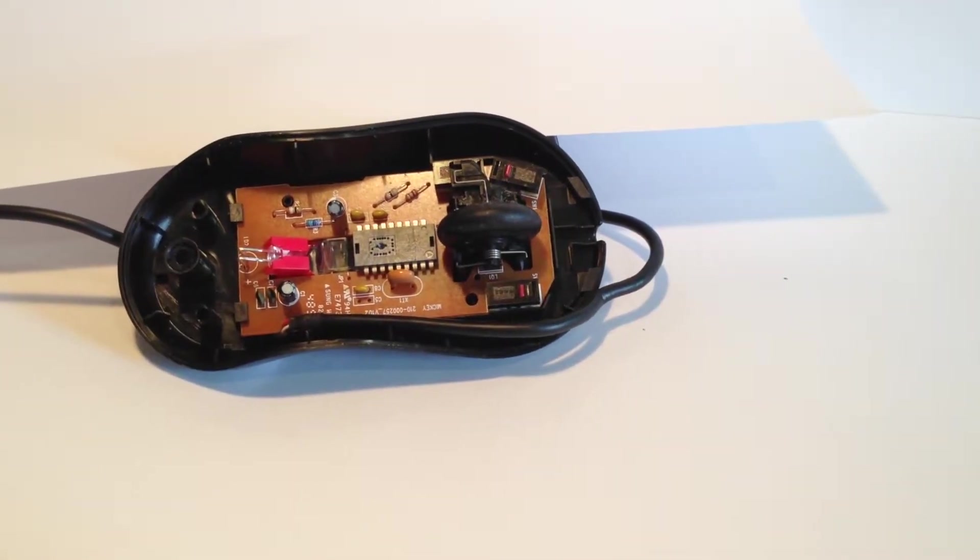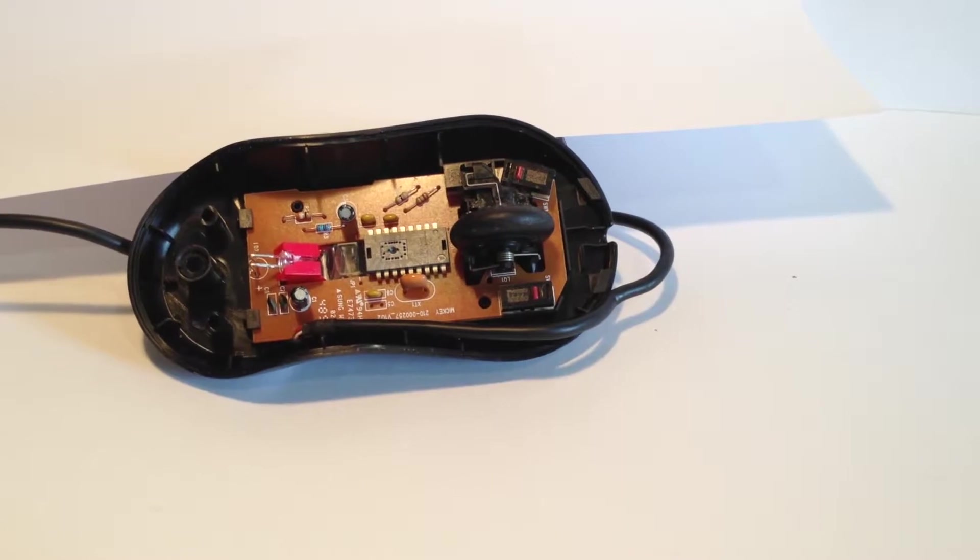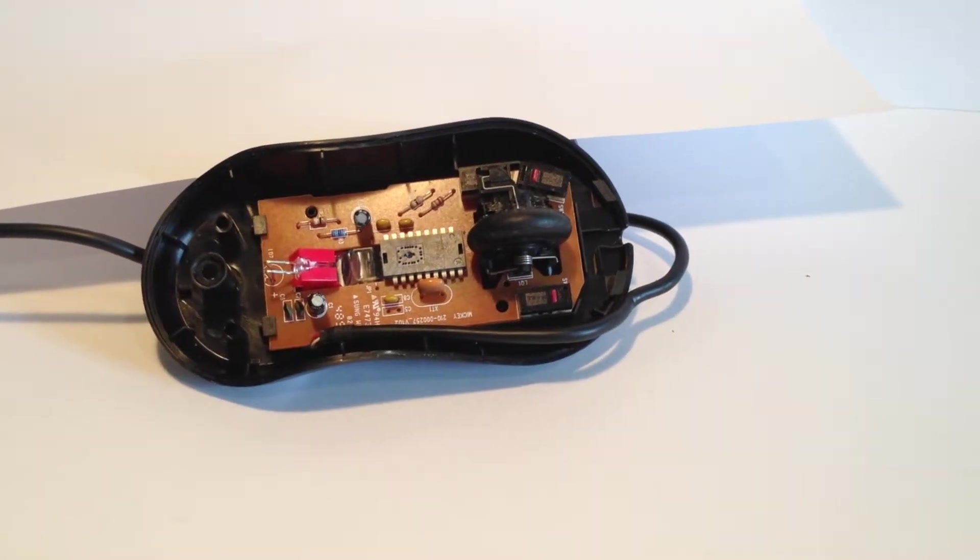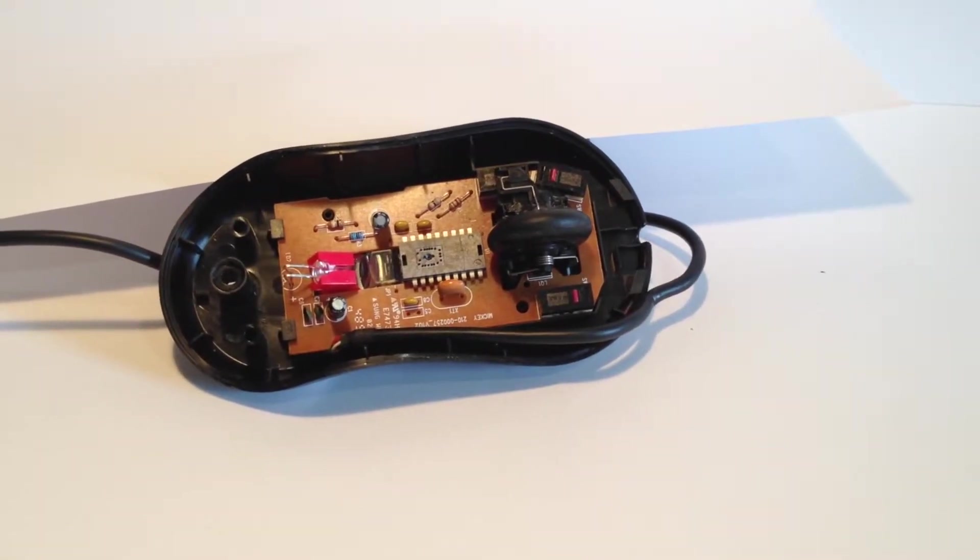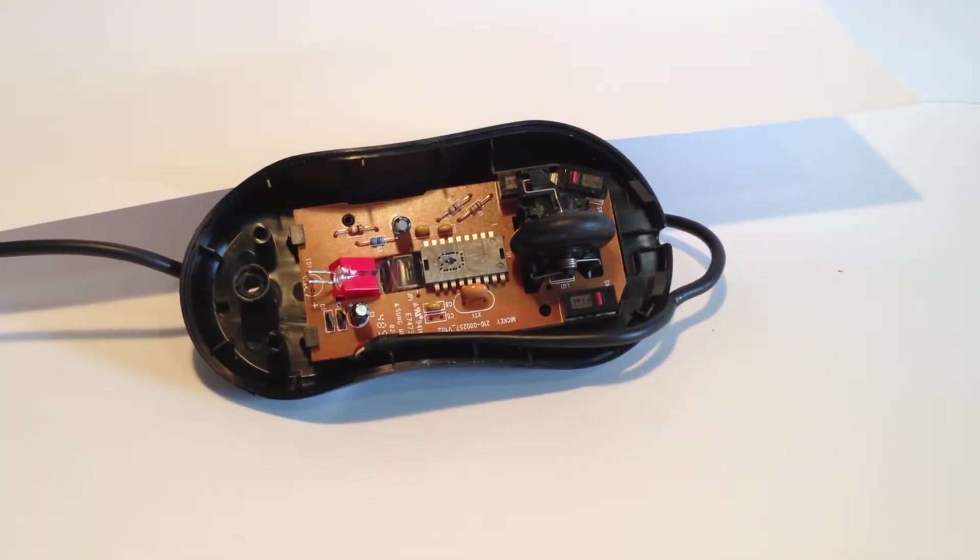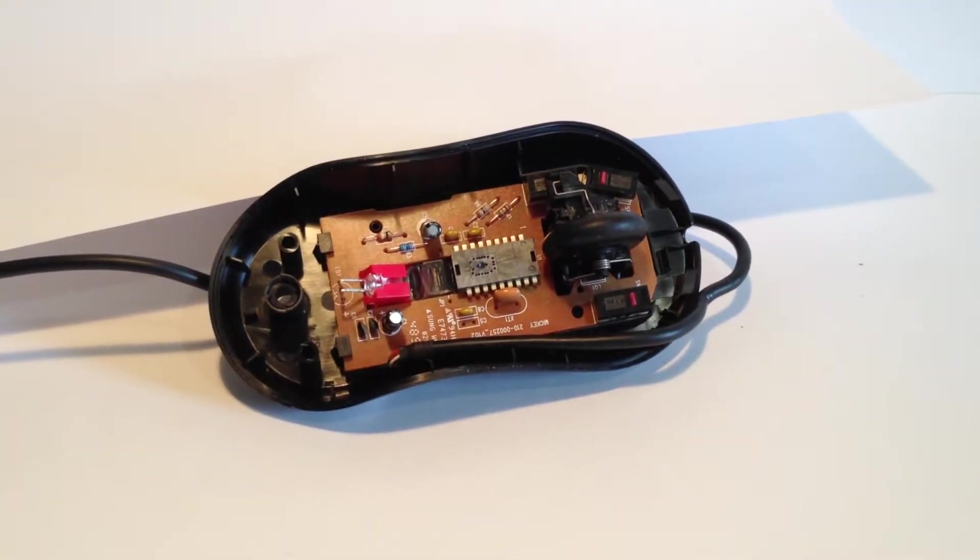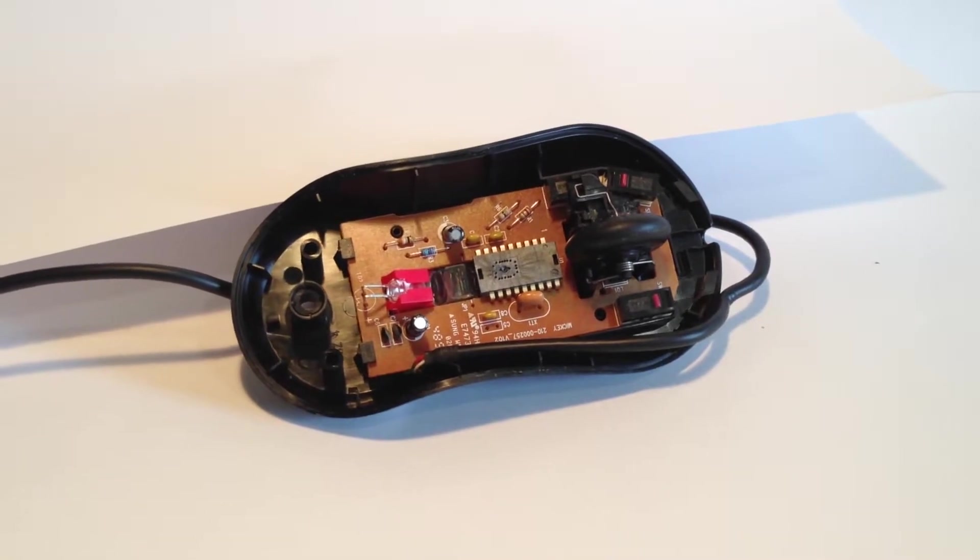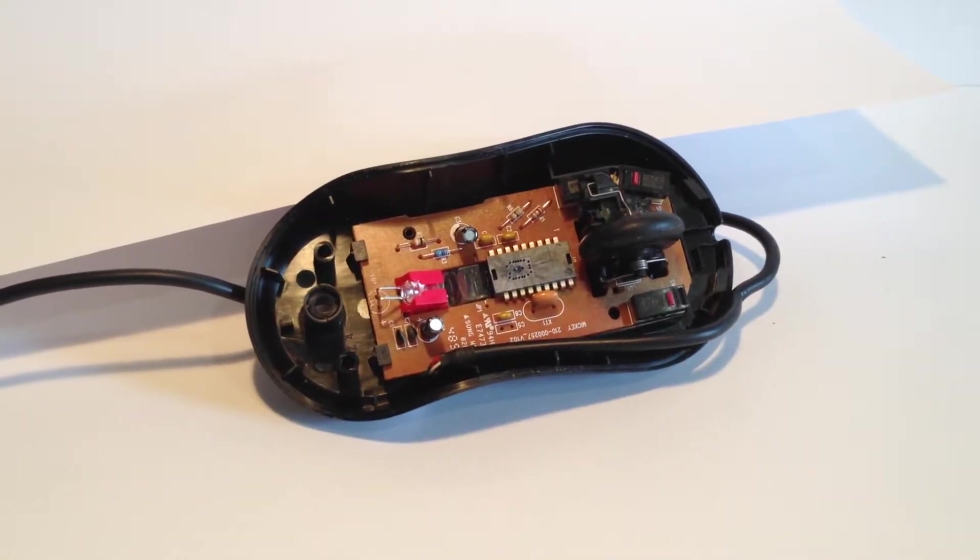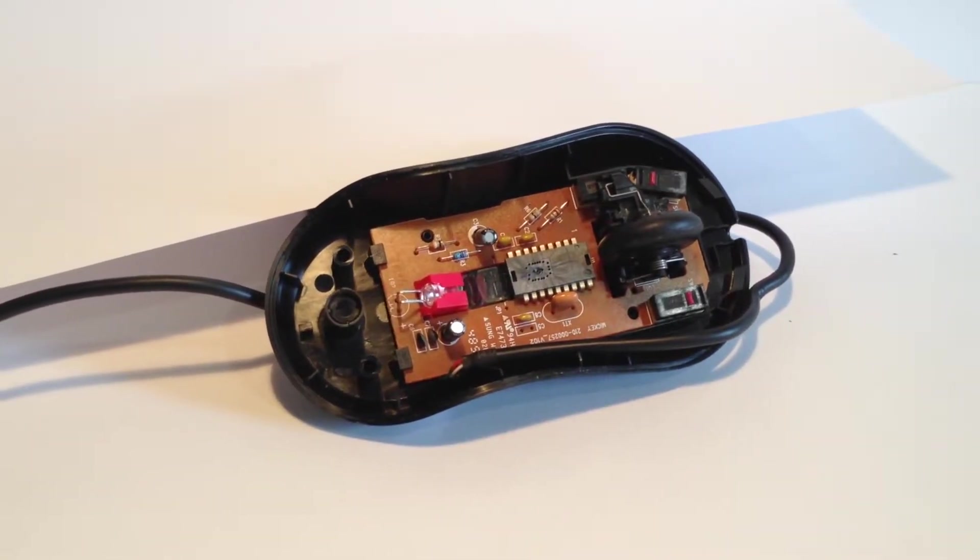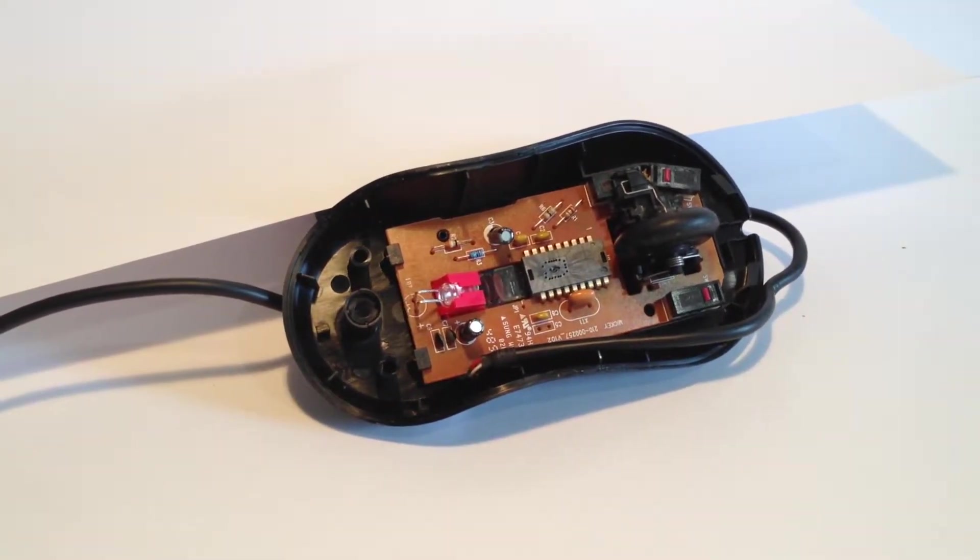There are a few LEDs, some light dependent resistors, a main integrated circuit chip, all on a printed circuit board. And of course, we've got some mechanical switches and a scroll wheel.